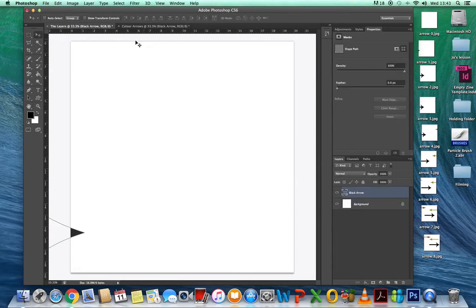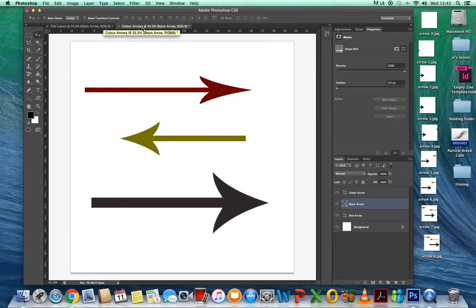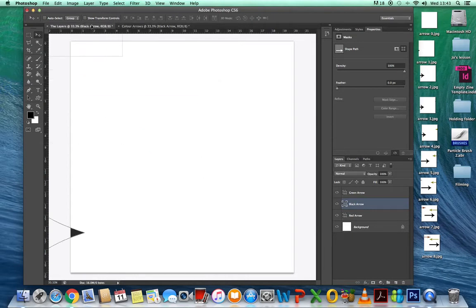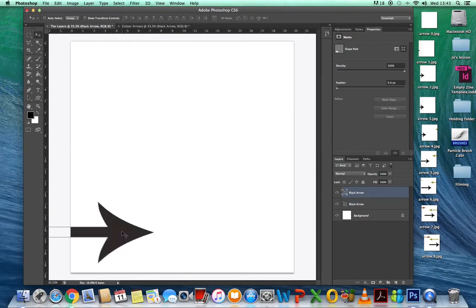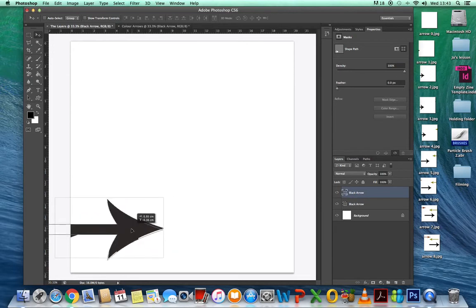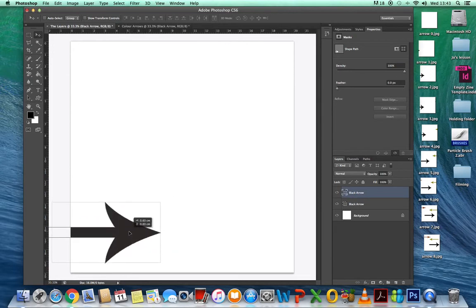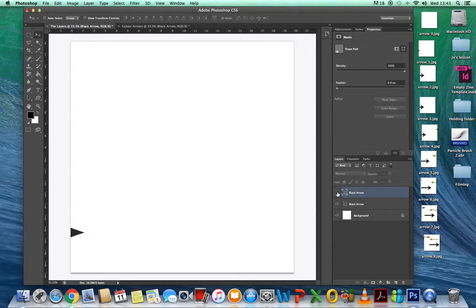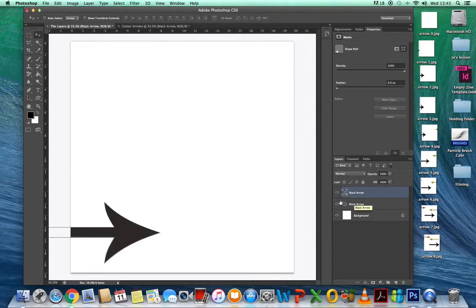Now go back to the arrows again. I'm still going to use the black arrow, so drag that one back in and place it — you can see it's roughly in the same sort of area. Then the other black arrow — the one that's below it — hide that one. So that's the only black arrow that's on show.